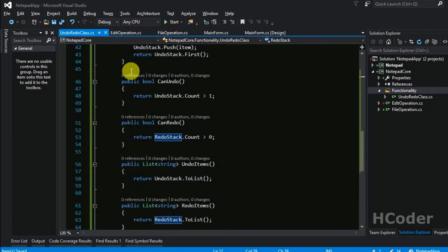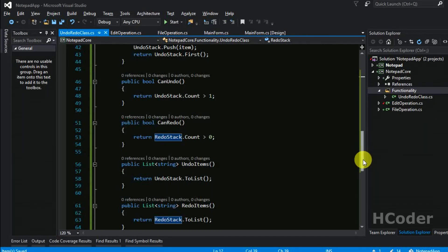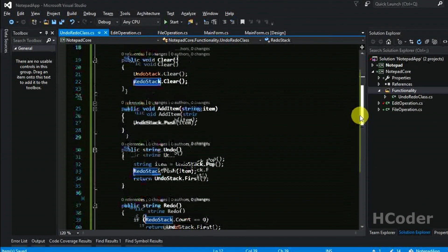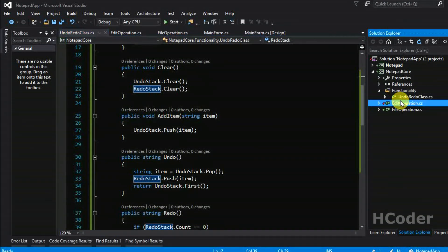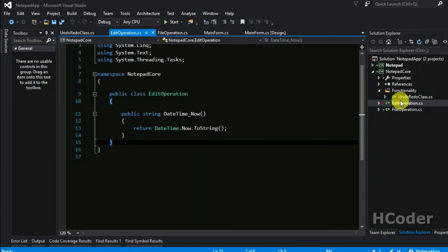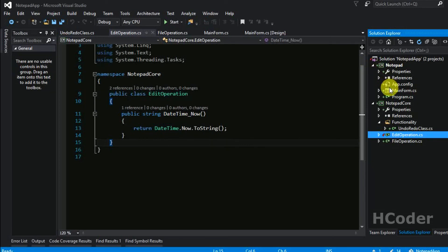That's it for this video. I can't show a demo now, but in the next video we will be writing more of the edit operation logic and then finally write code in the main form itself to carry out the undo and redo operation. Stay tuned and subscribe to my channel — thank you!